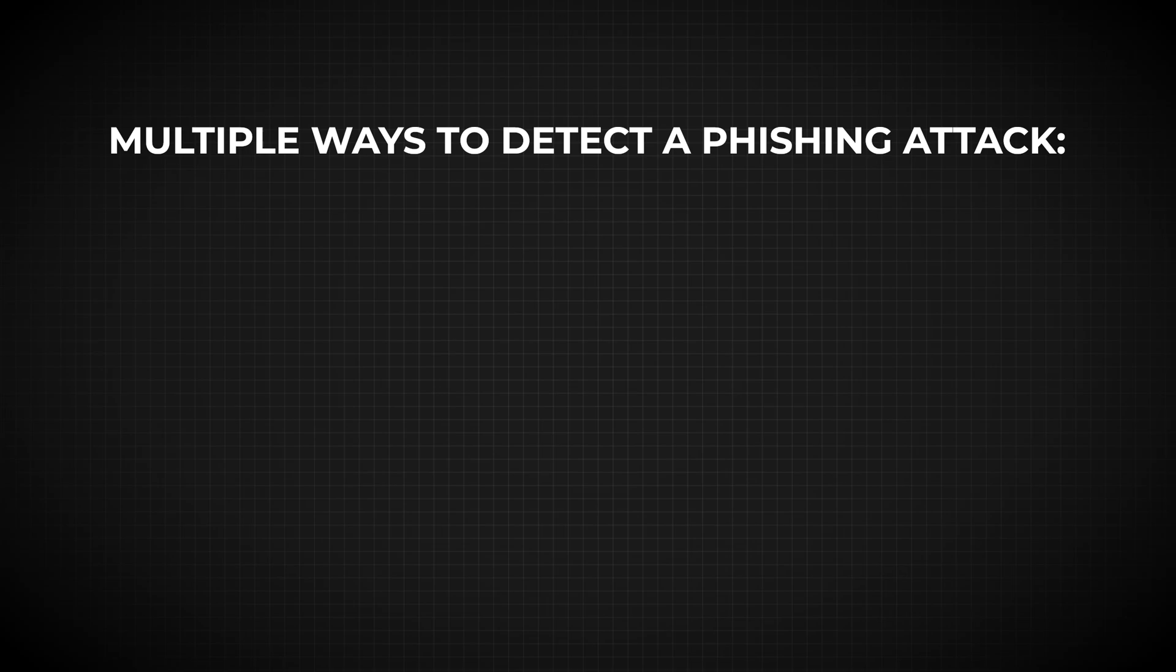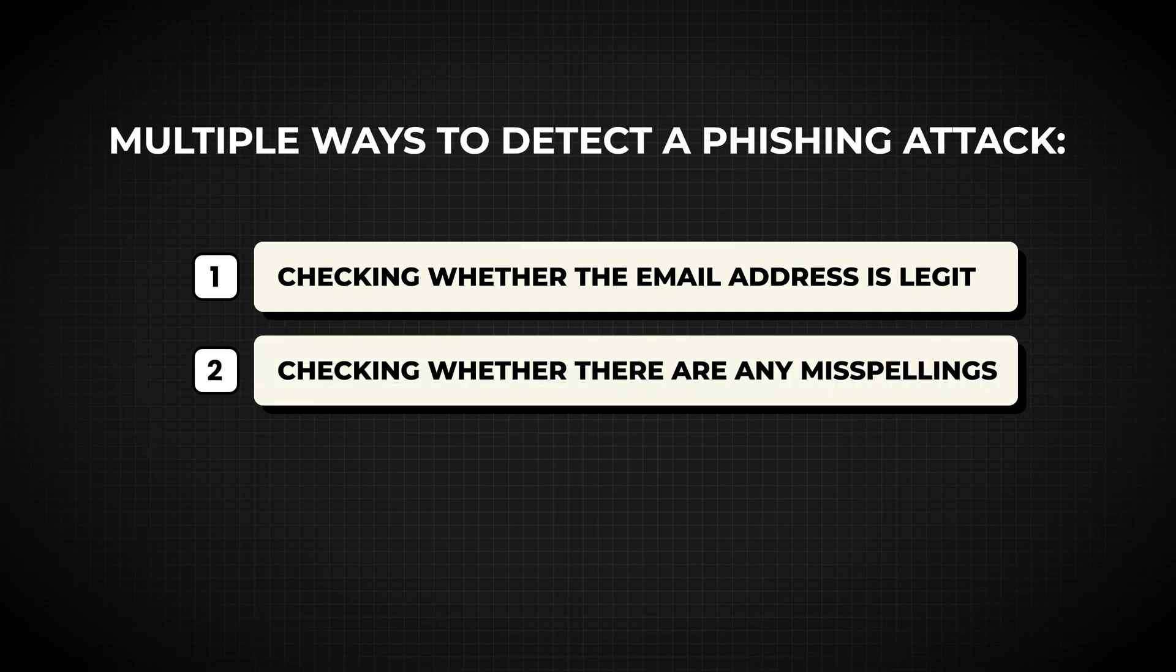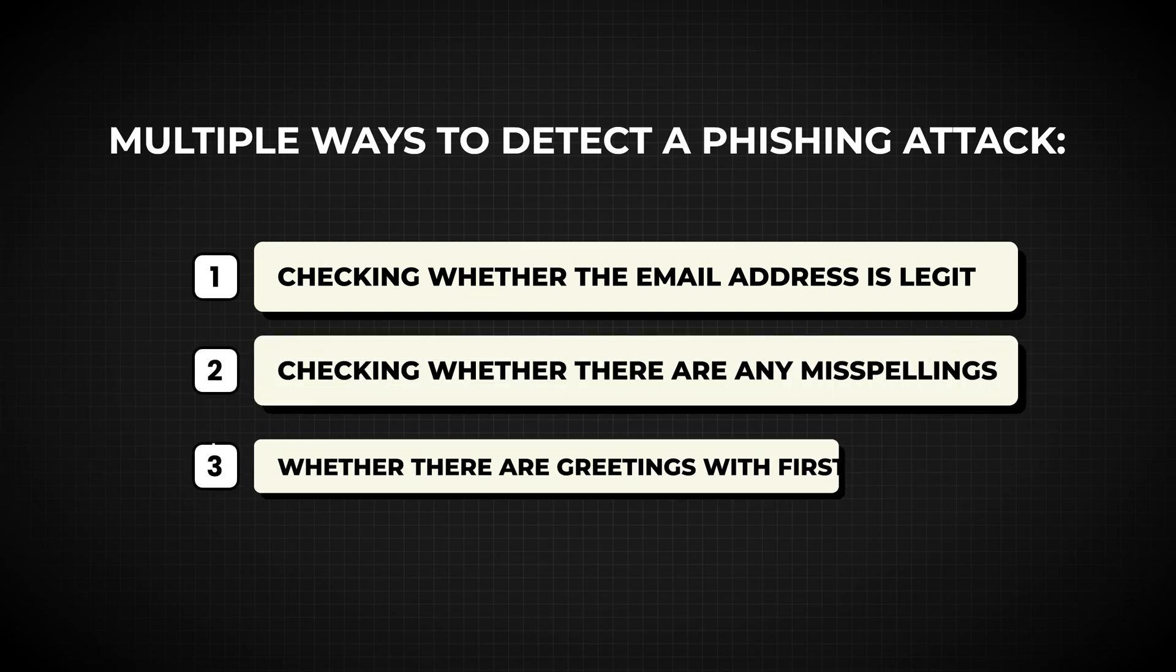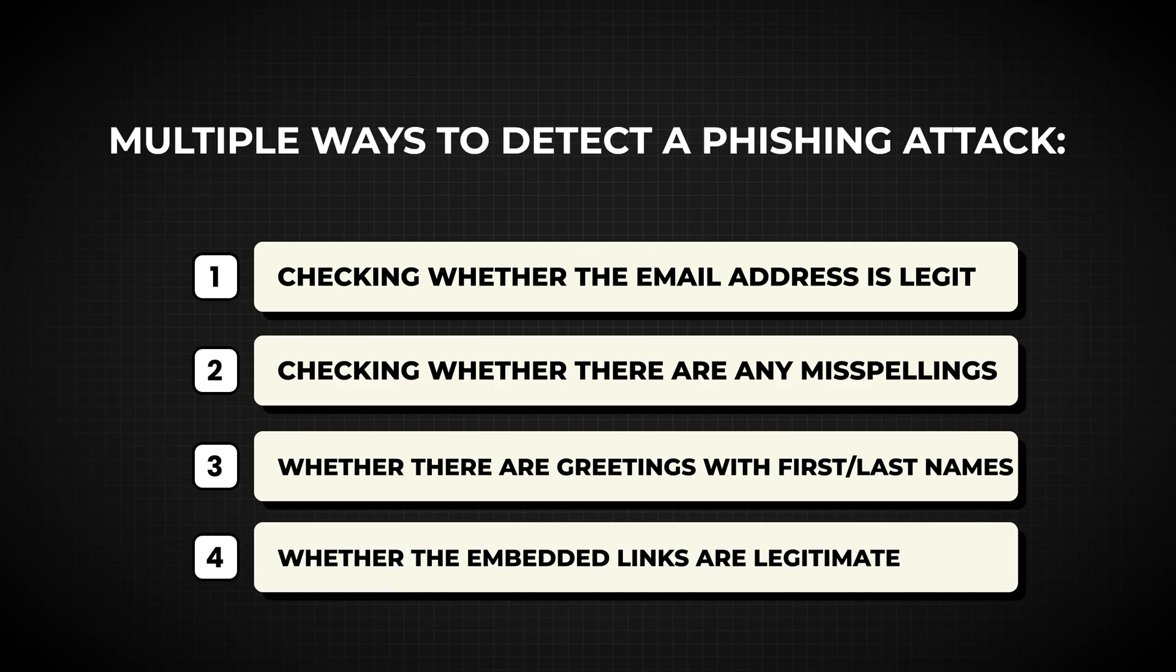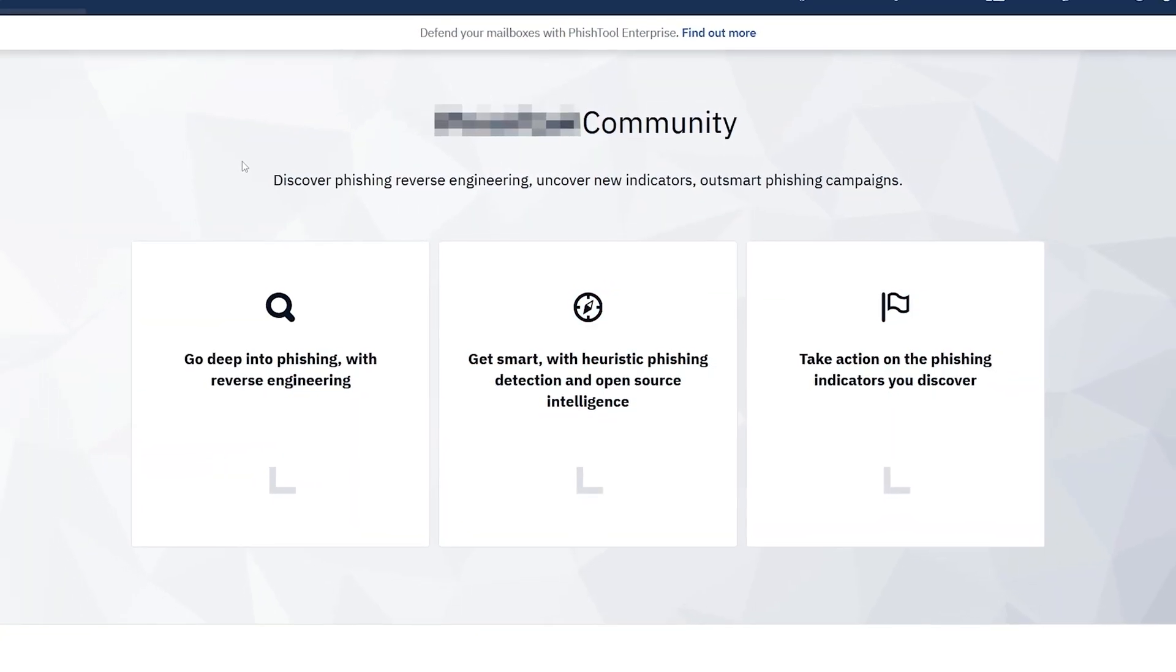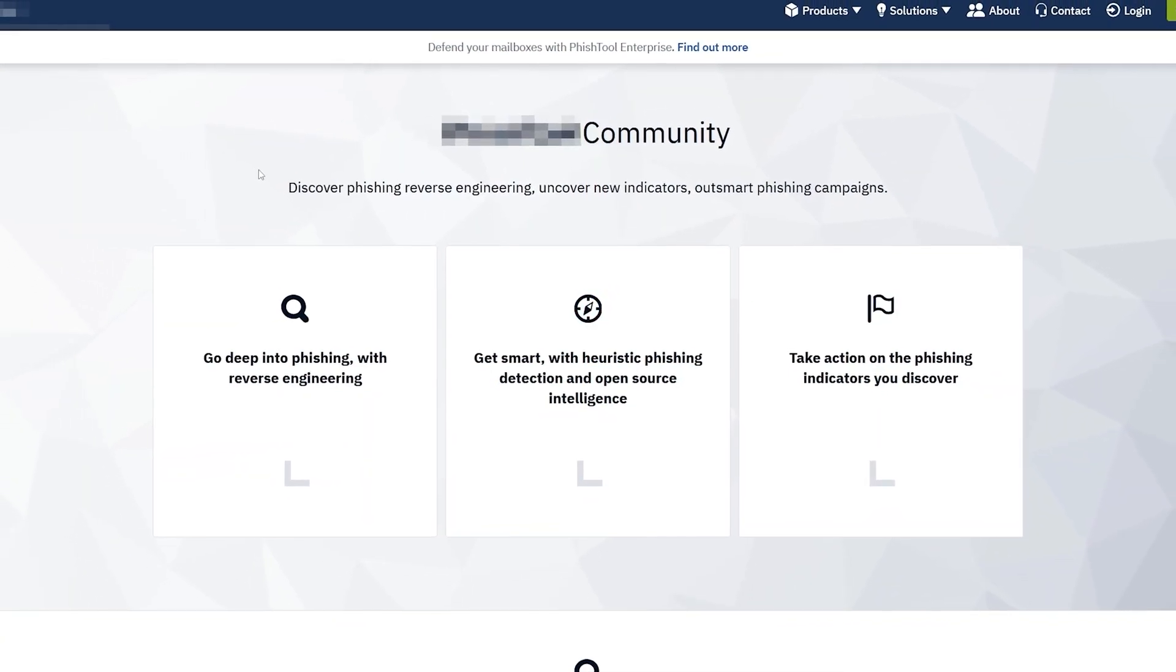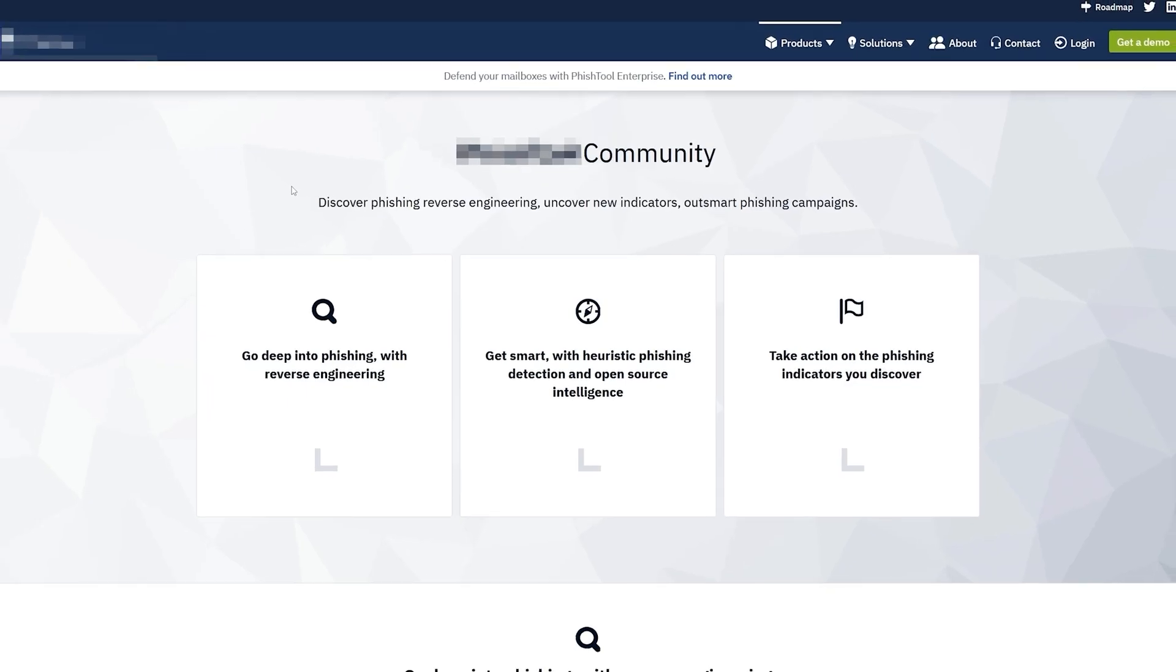There are multiple ways to detect a phishing attack: for example, by checking whether the email address is legitimate, checking for misspellings, whether there are greetings with first names or last names, and whether the links embedded in the email are legitimate. But this might be time consuming, and what I would like to show you today is a tool that will make this process much easier.